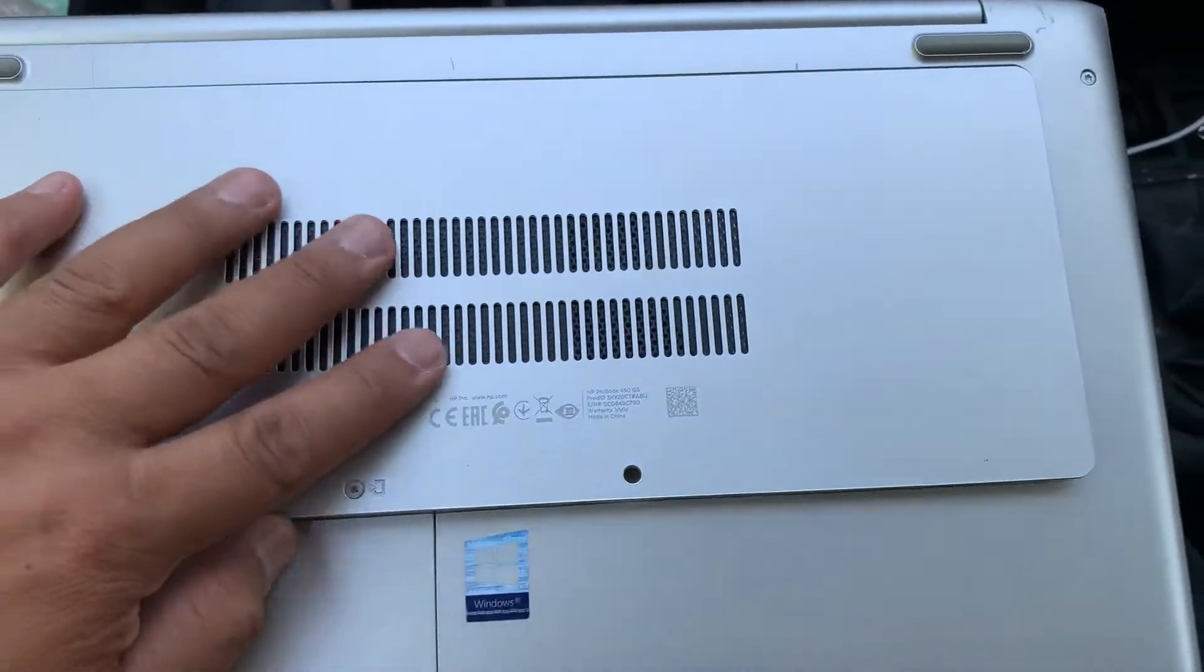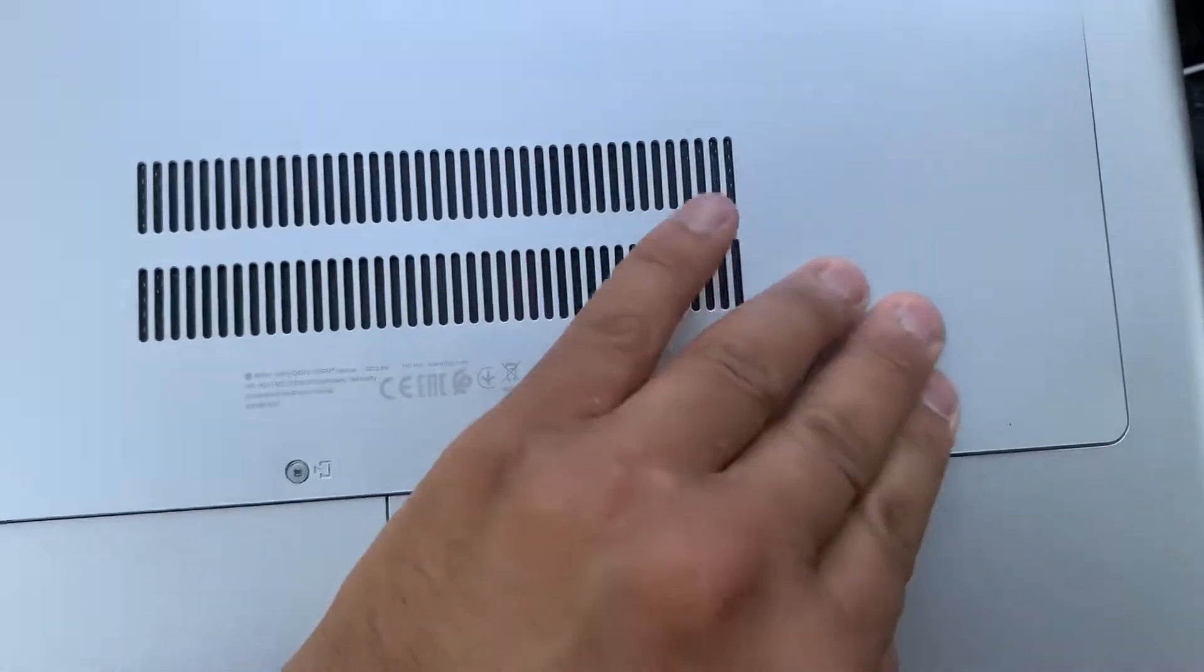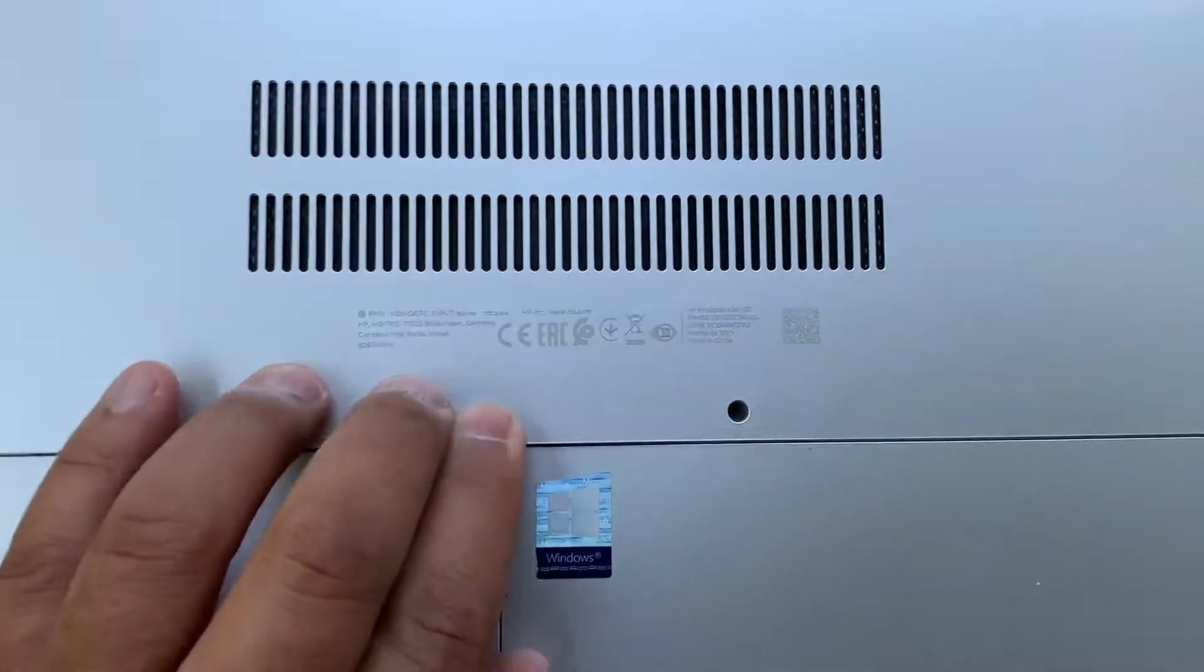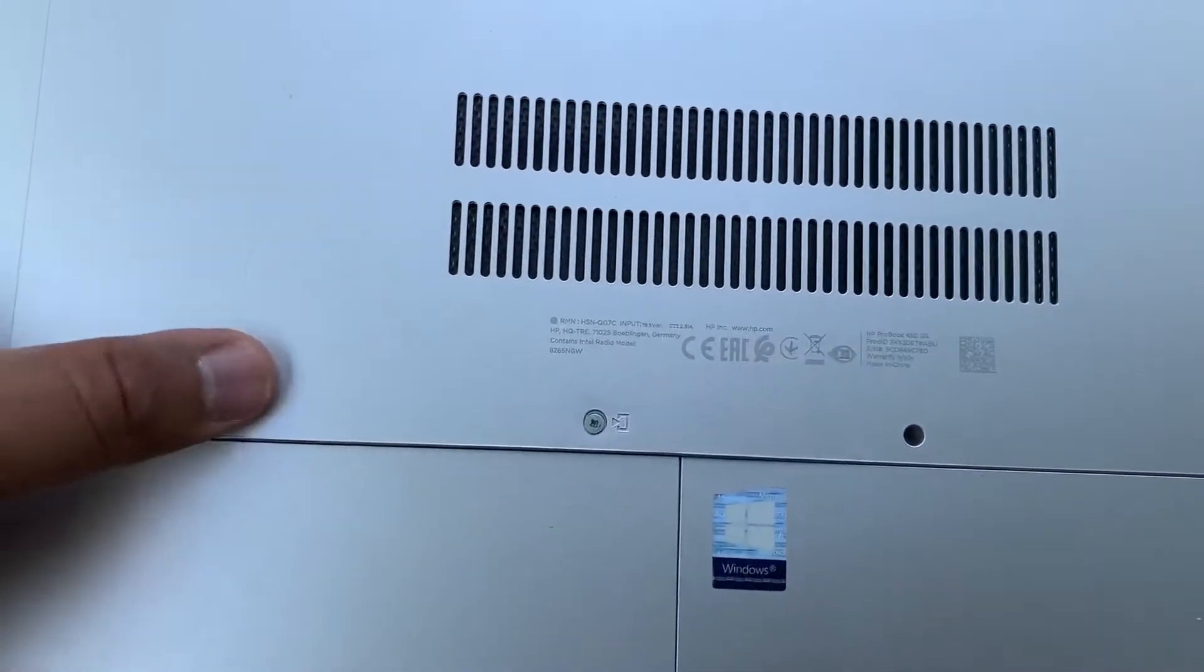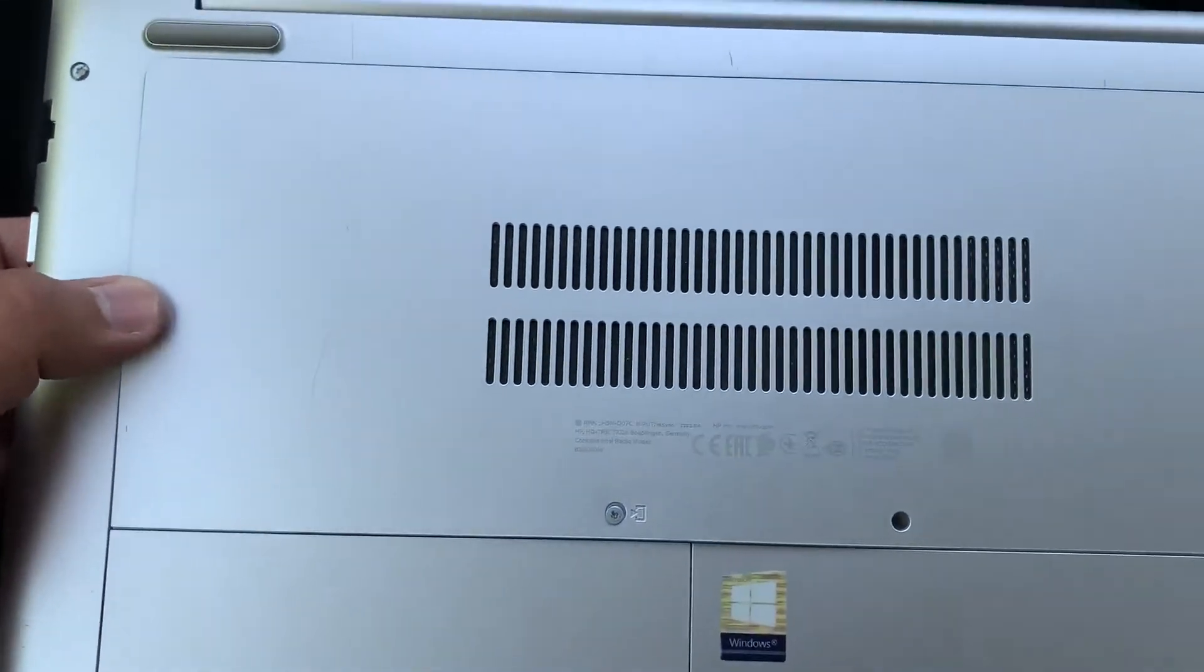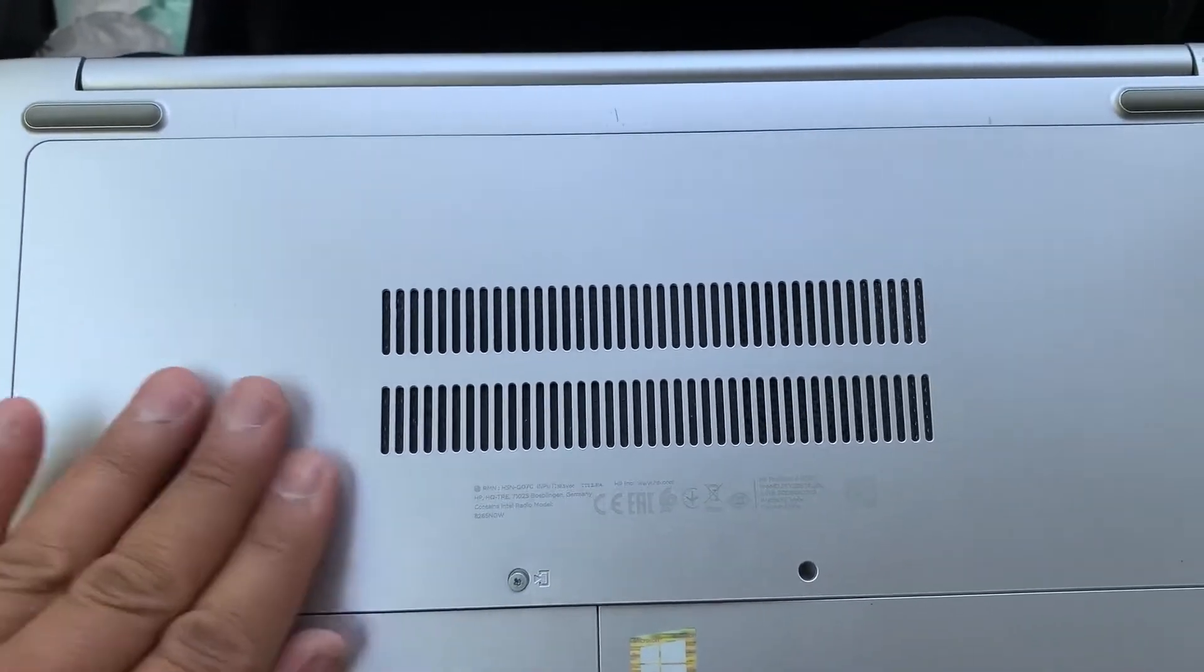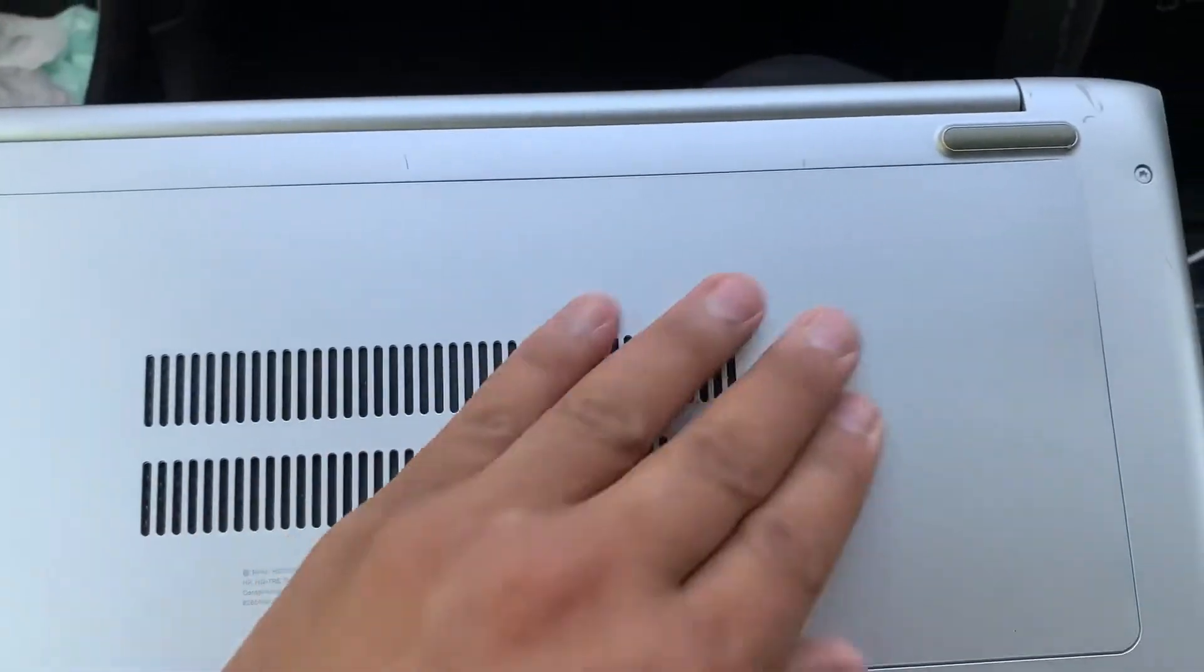Then it will slot in, and then just make sure you clip it down. You're going to hear like a click noise. Just push it down firmly, and that's it really. Yep, it's all secured in.